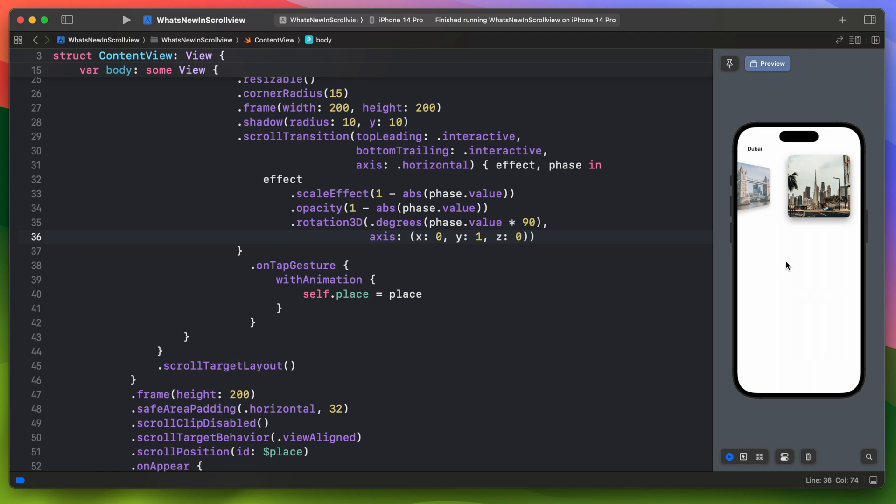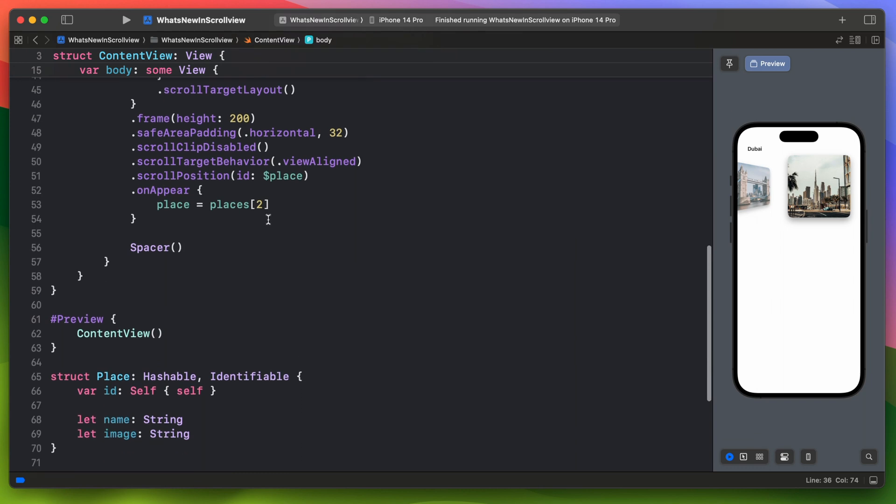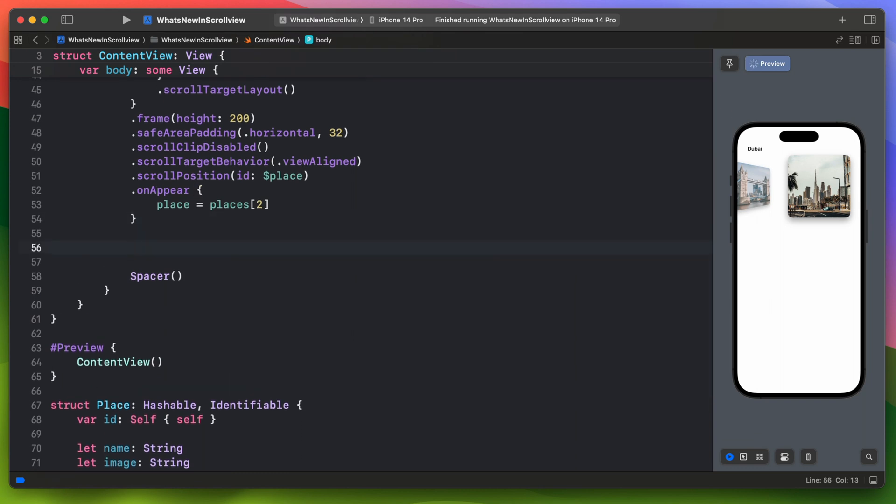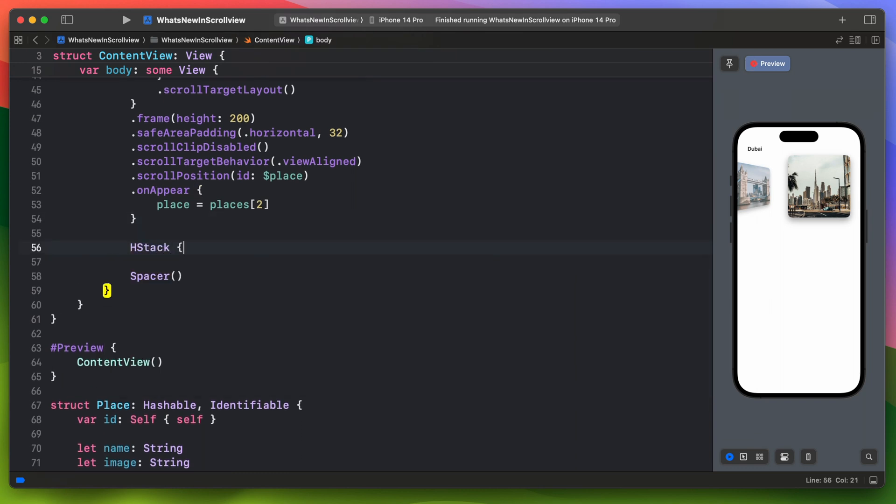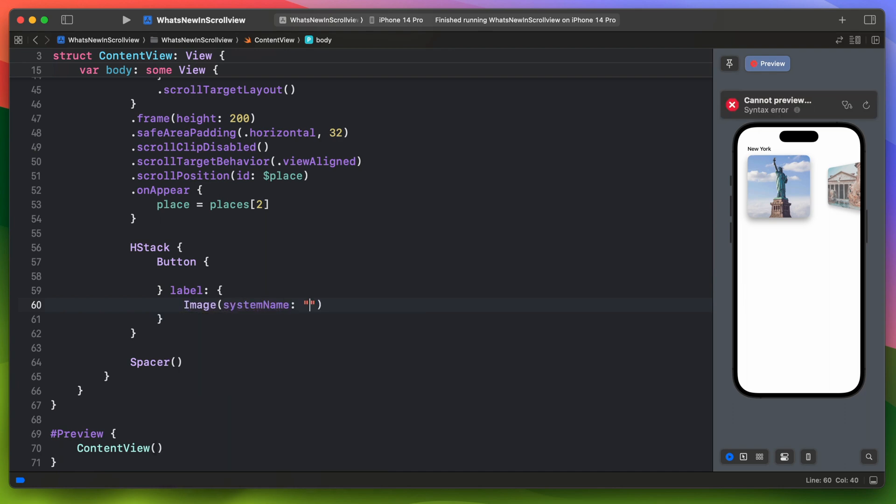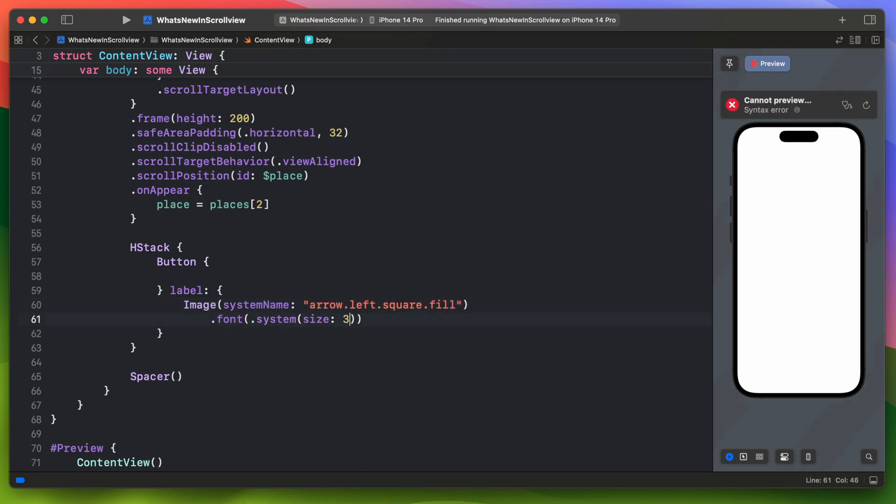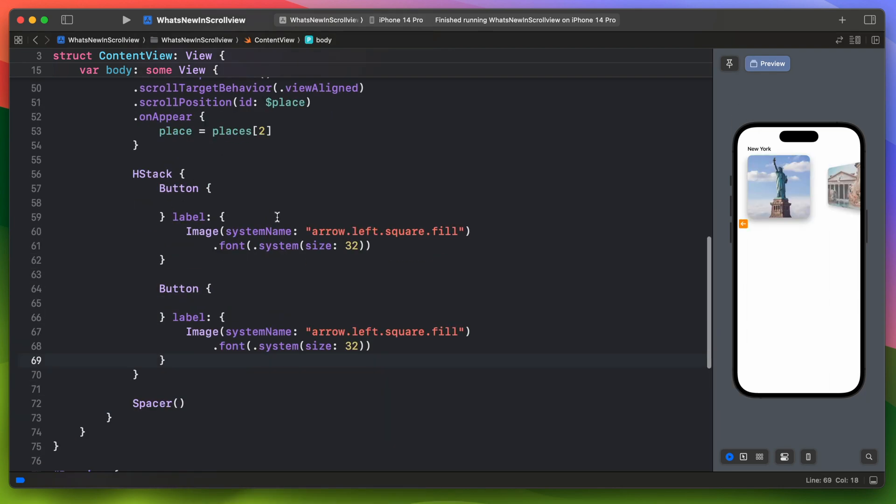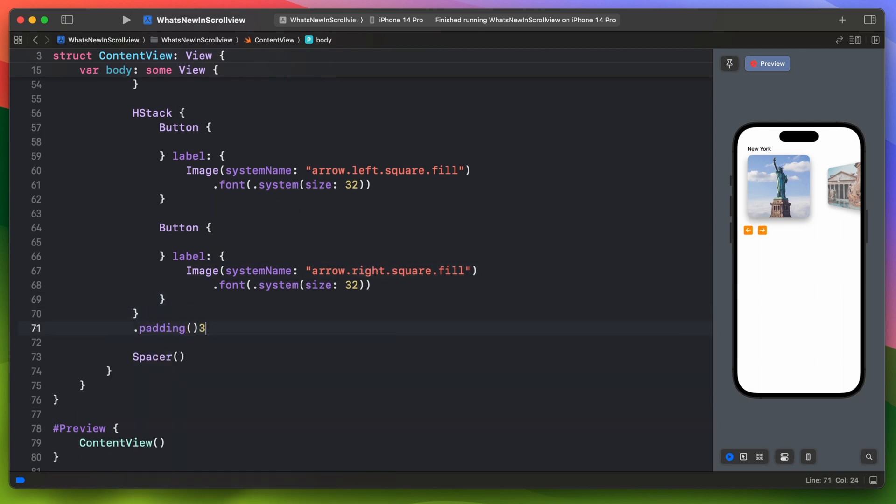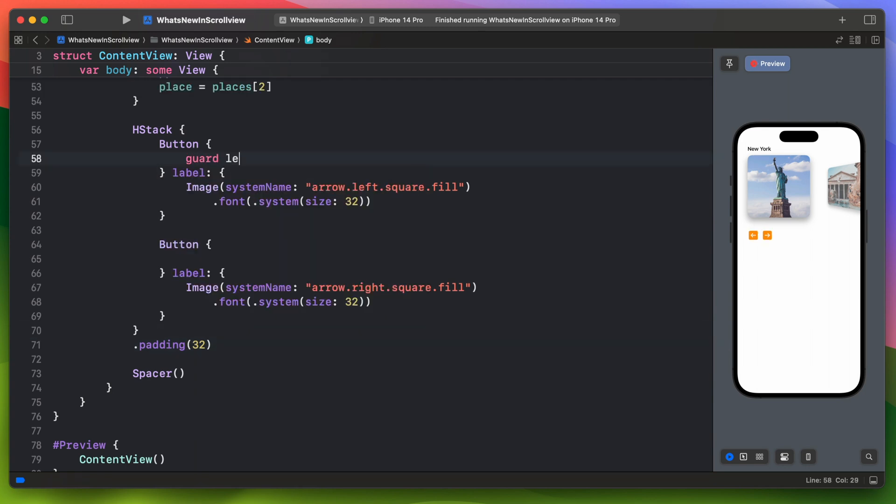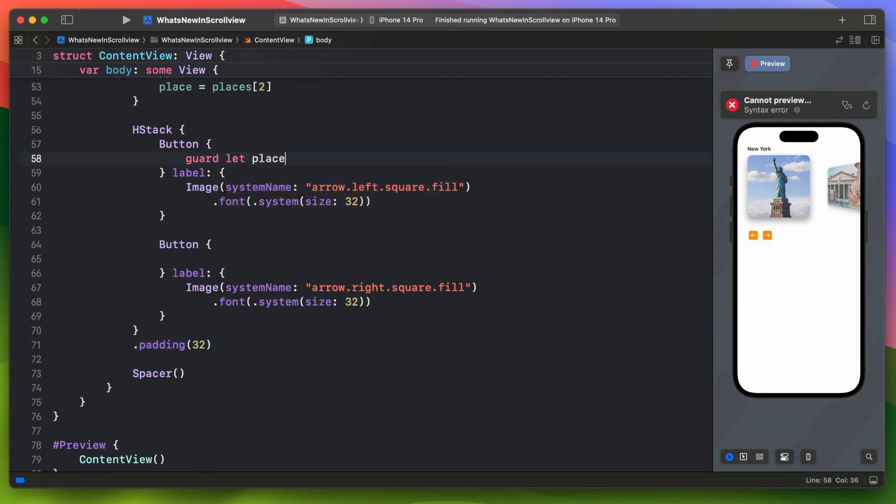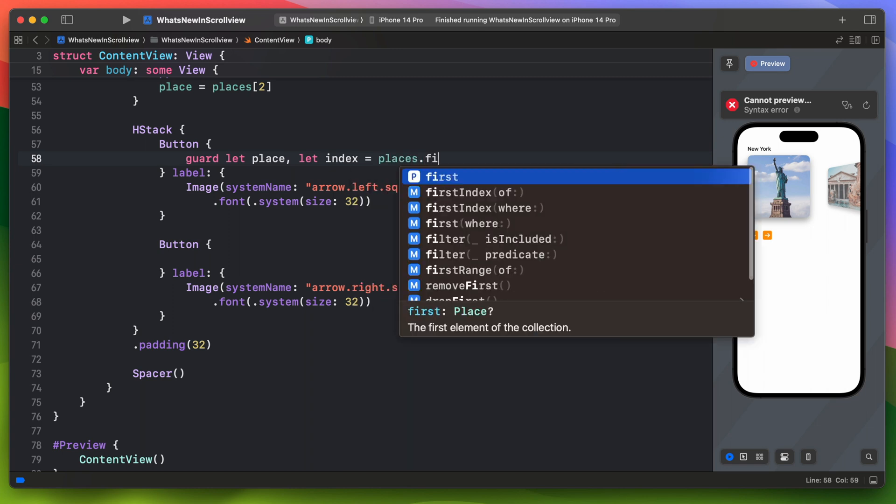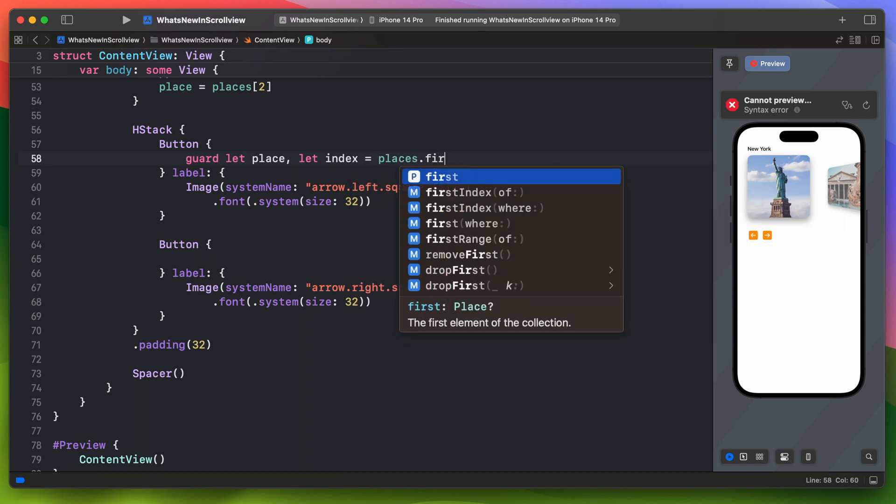Below the scroll view we will add an HStack with buttons. We can use image with SF Symbols as a label for button. Let's add some padding. Now when a user will tap back button we need to unwrap the place variable then try to find it inside places array.